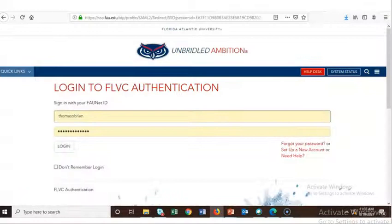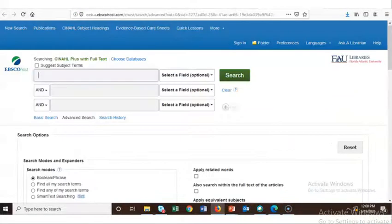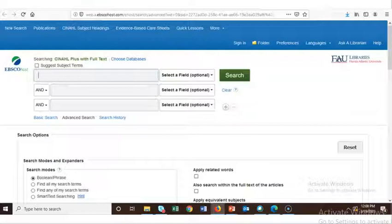We are then prompted to log in with our FAUnet ID and password. After logging in, we are taken to the CNOW Plus with full text database where we can begin searching for journal articles and other resources on nursing topics.